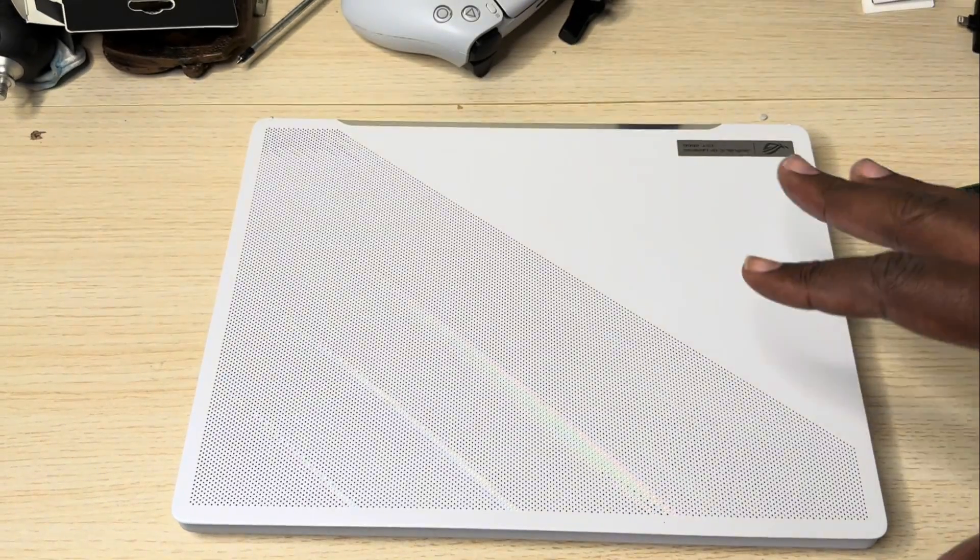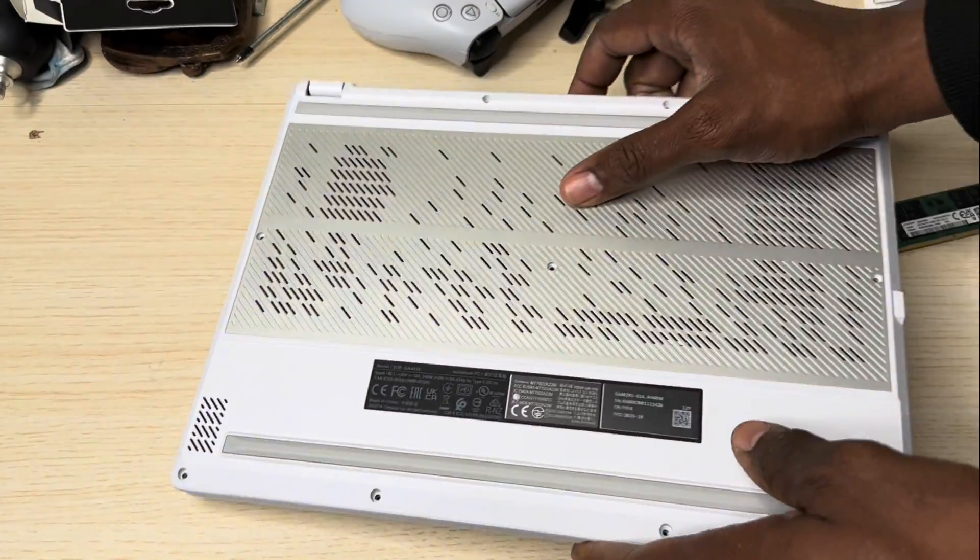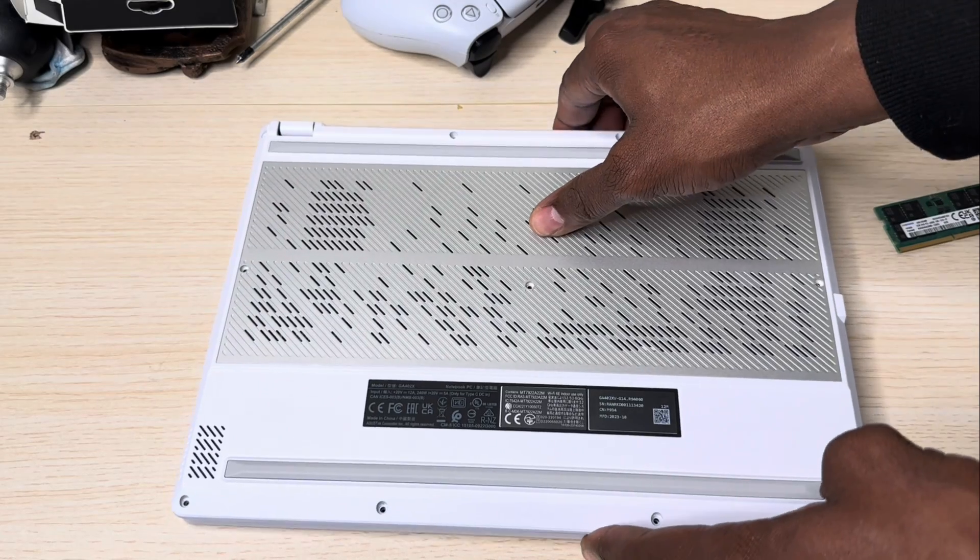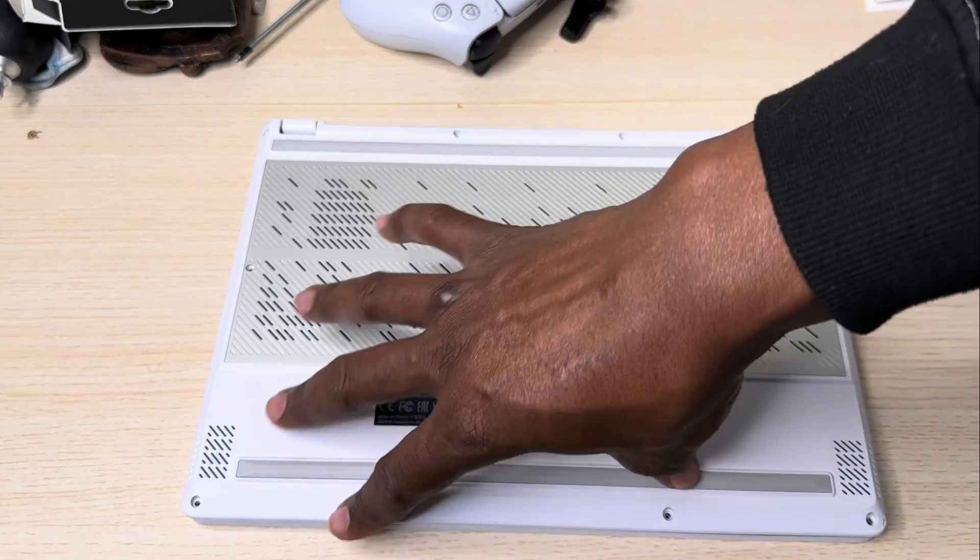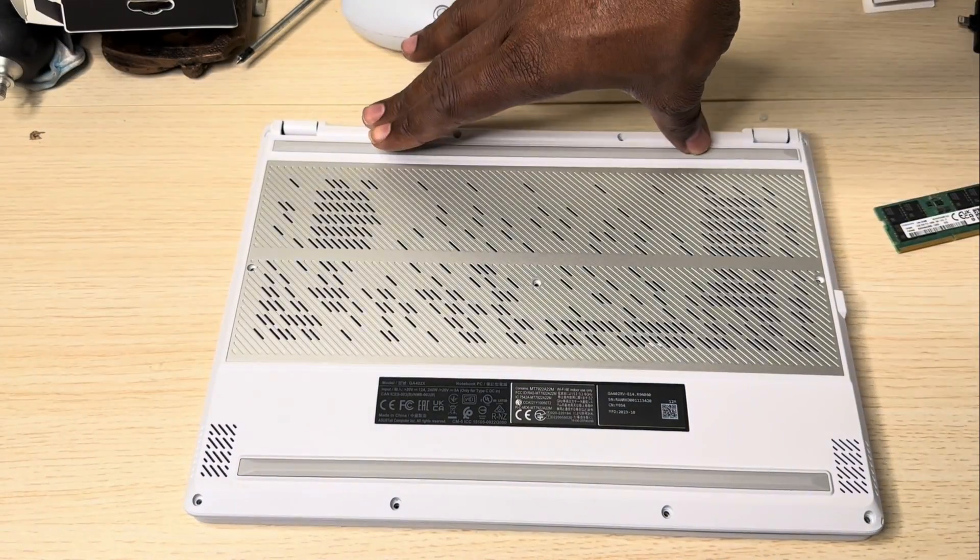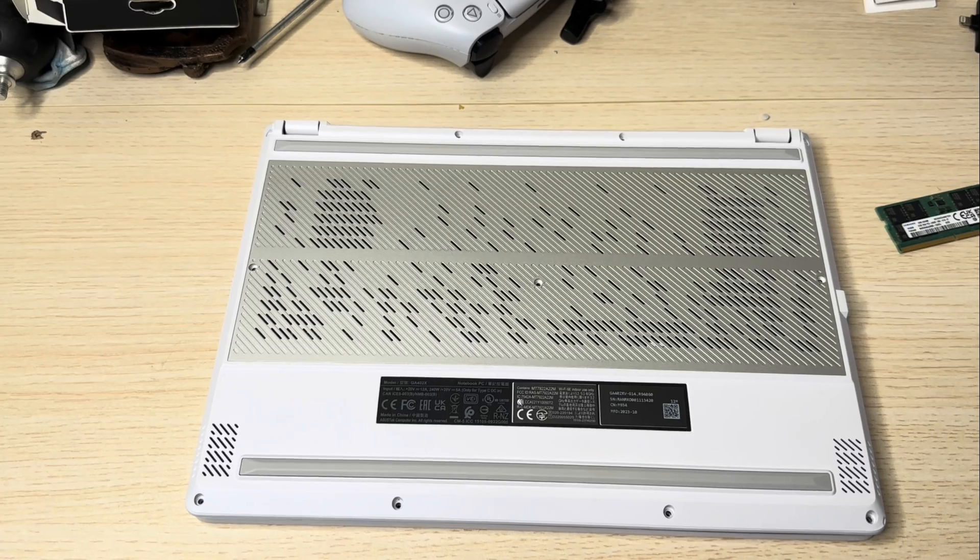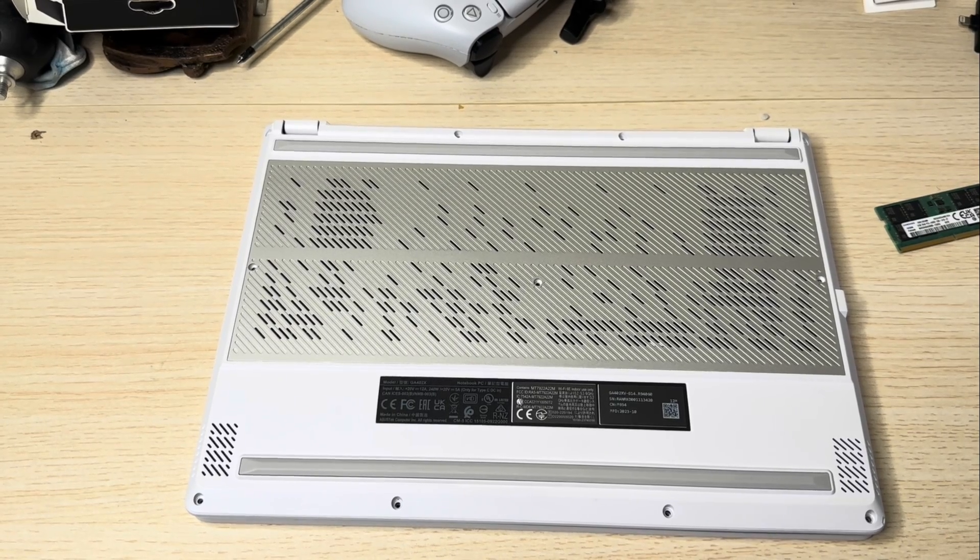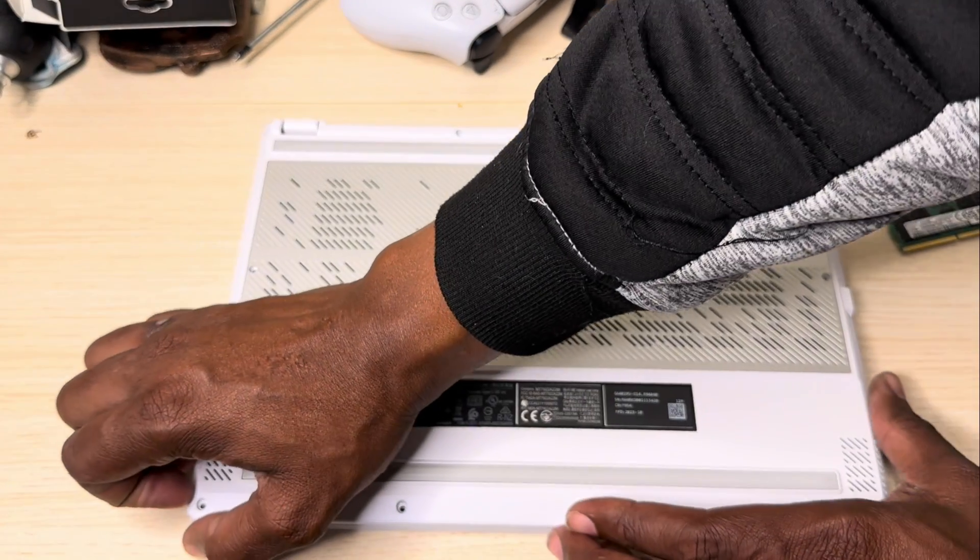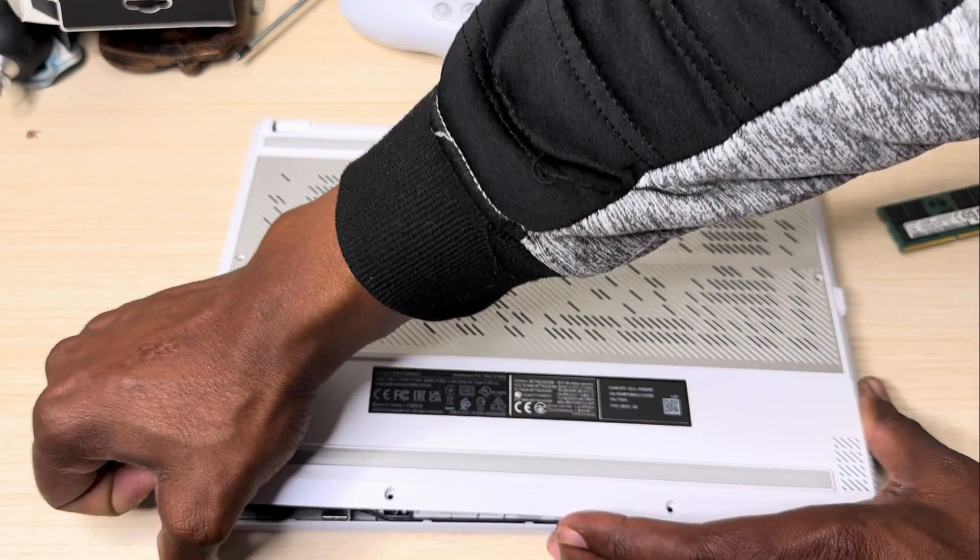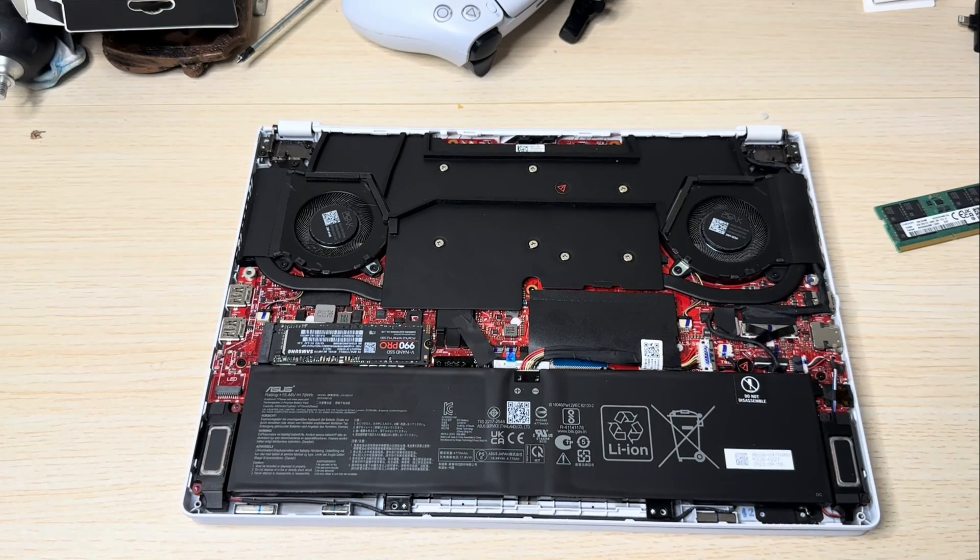To replace it on this laptop, it's very simple. I already took the screws off, and it comes with 11 screws. 4 on the bottom, 4 on the top, and 3 in the middle. All you got to do is go into the corner, pop it open, and just like that.